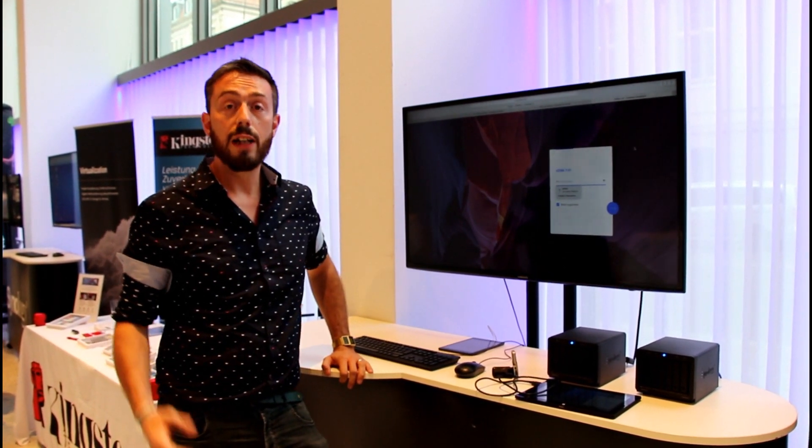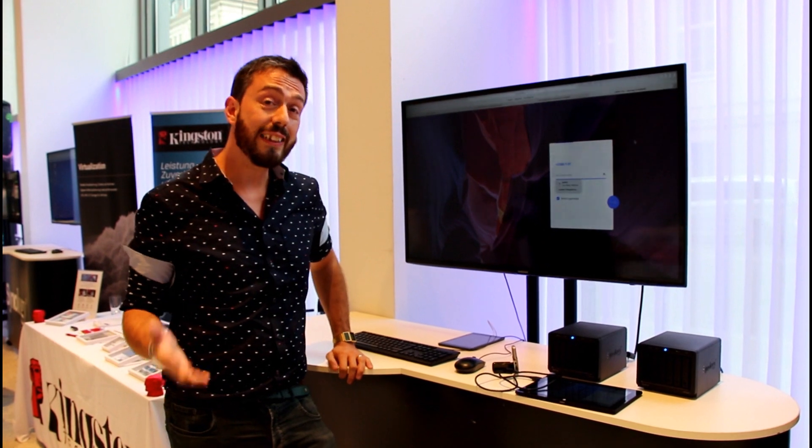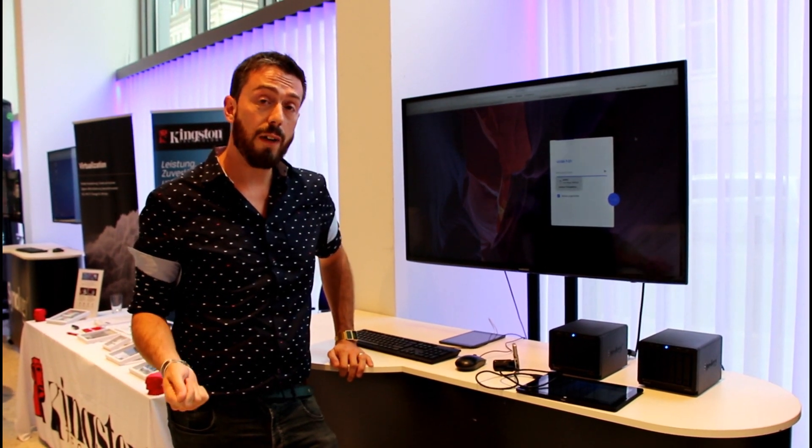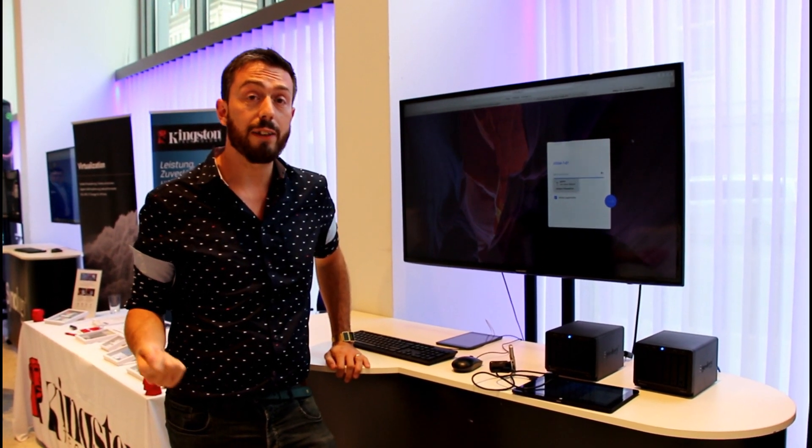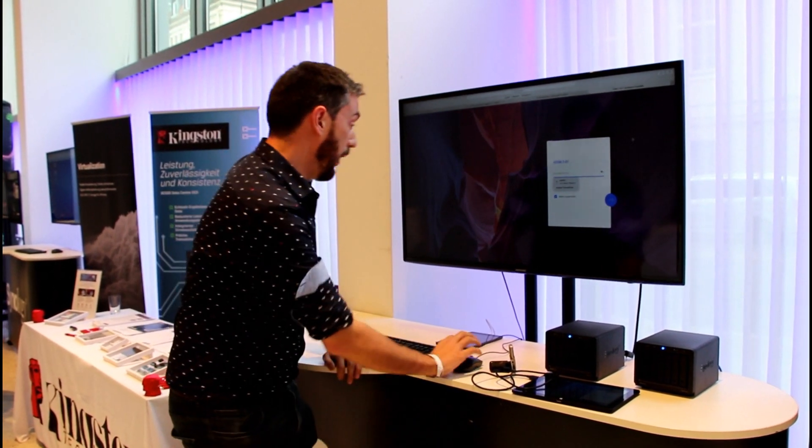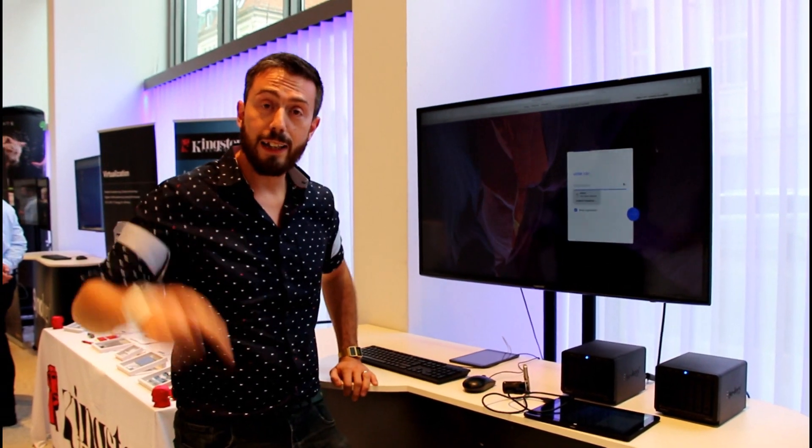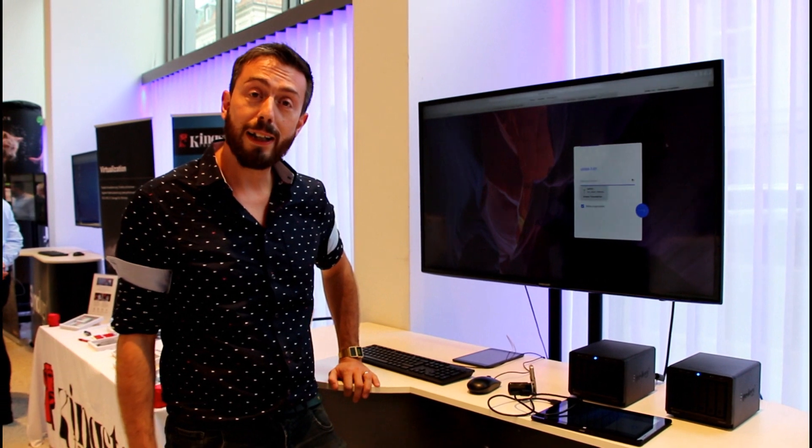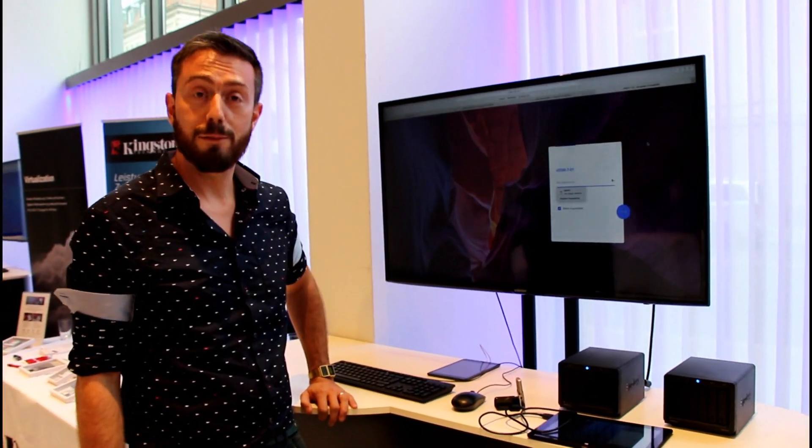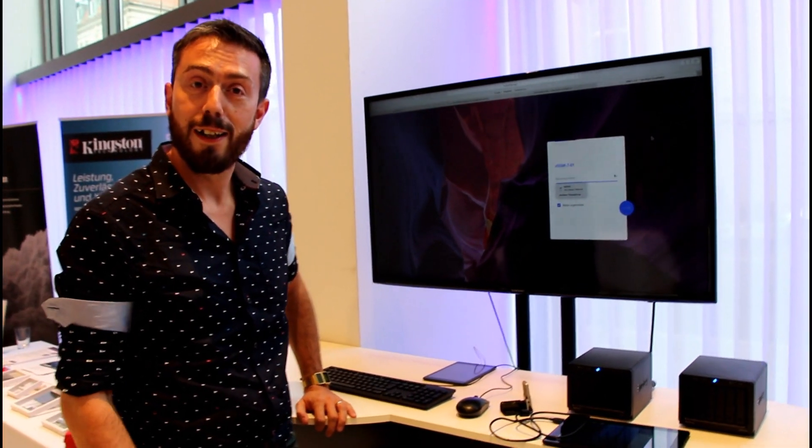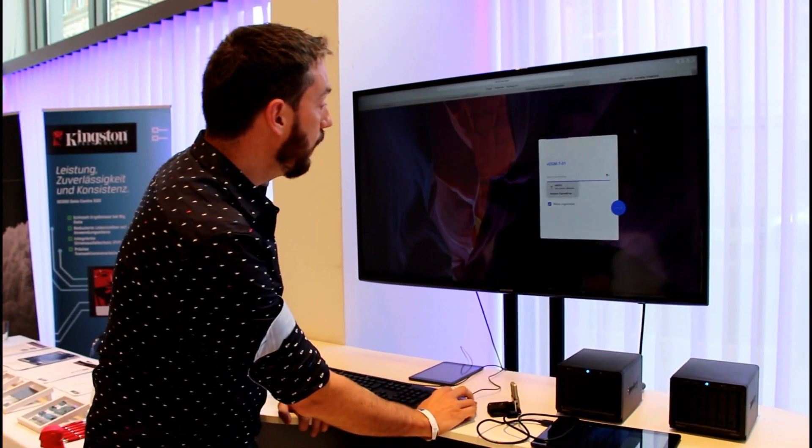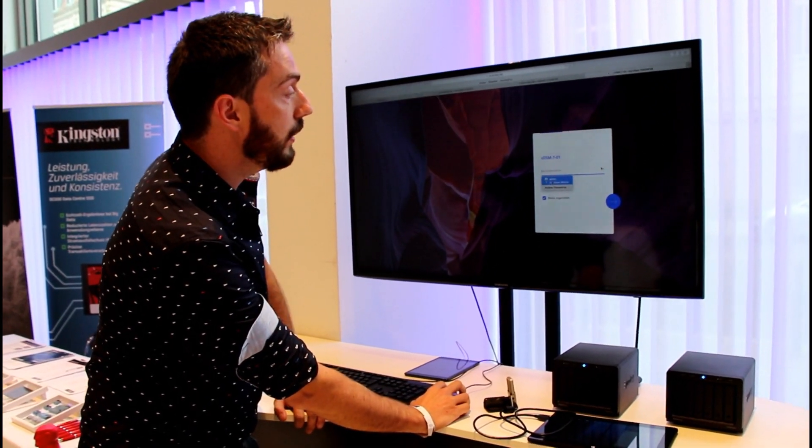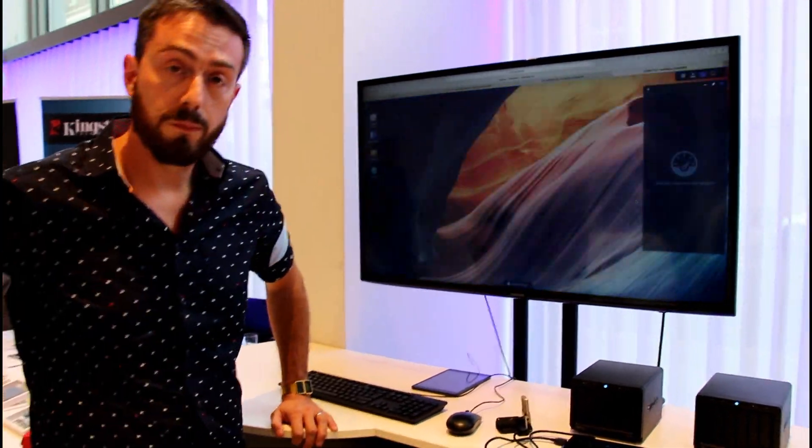we're just going to log straight into DSM to give you some idea about how fast DSM-7 is. For those that are wondering, Eddie the Web Guy's there behind the camera. Ed, you there? You alright? He's excellent. So, three, two, one, let's log in.